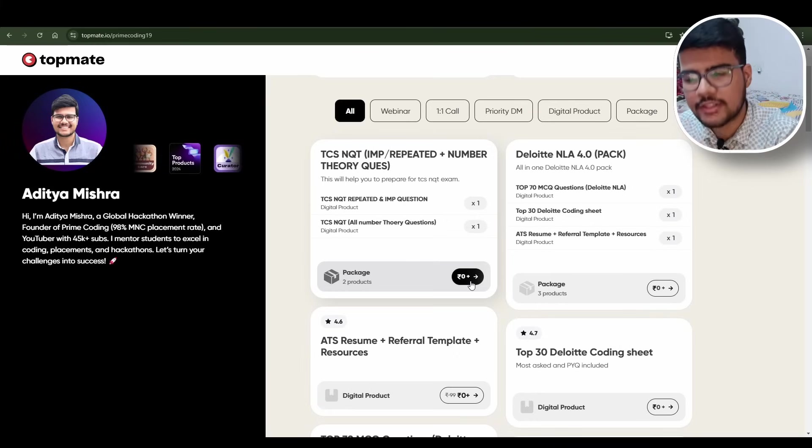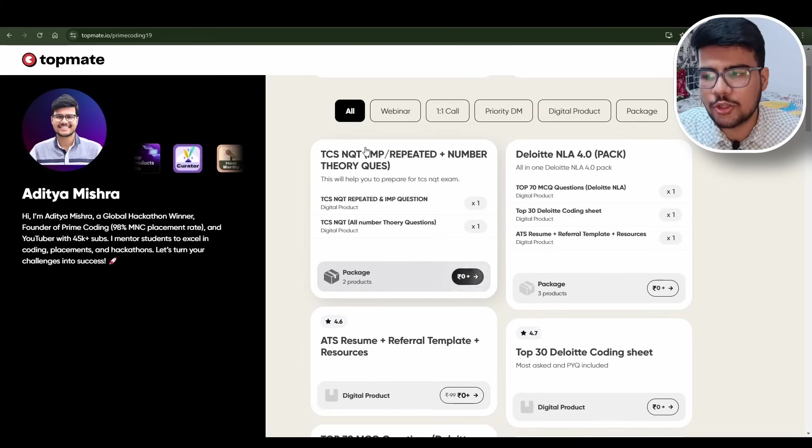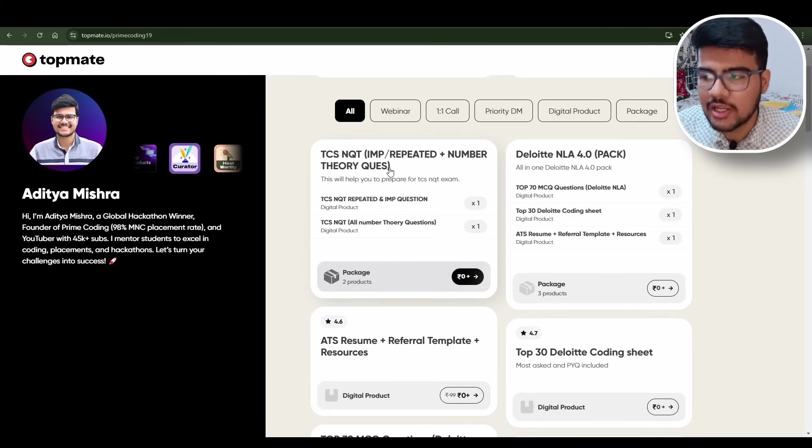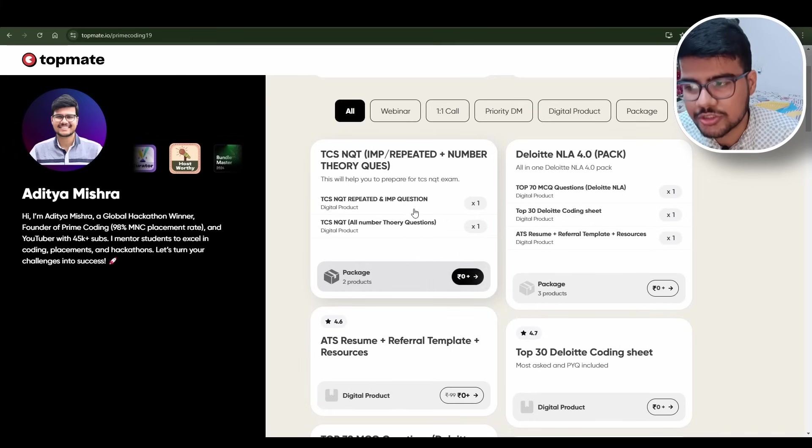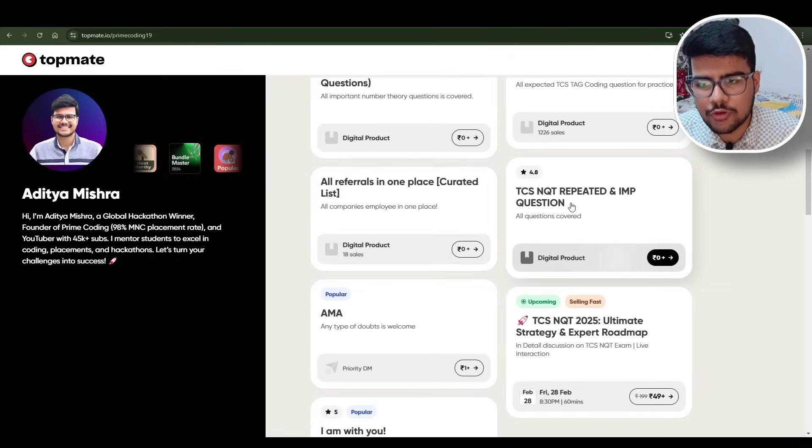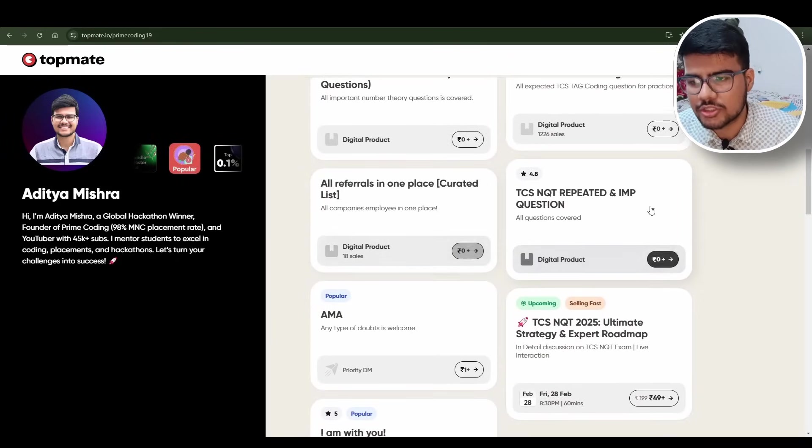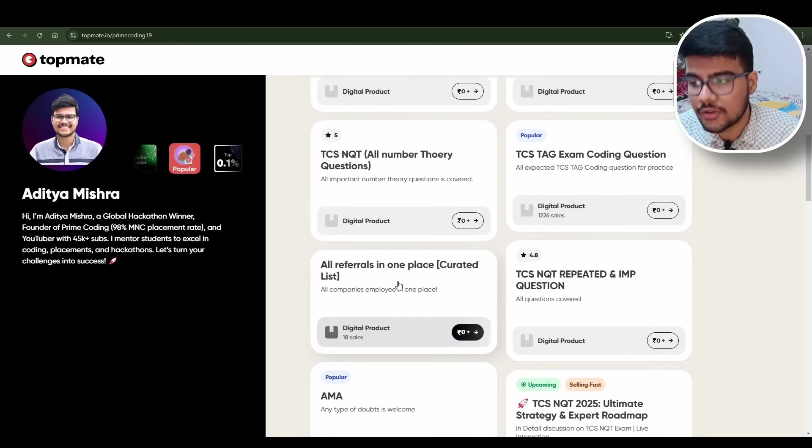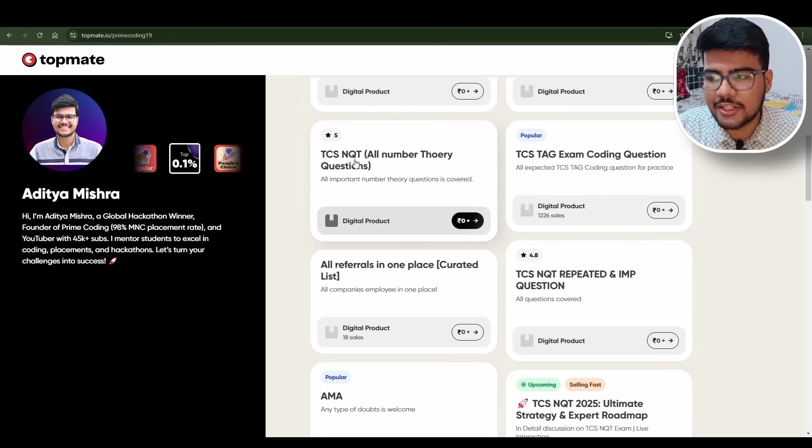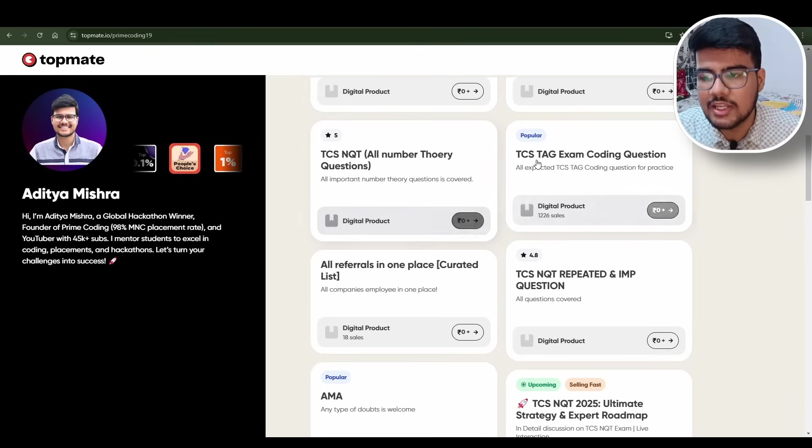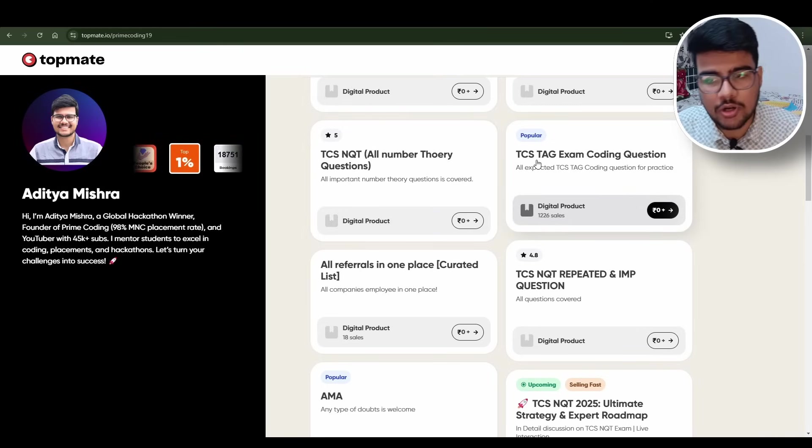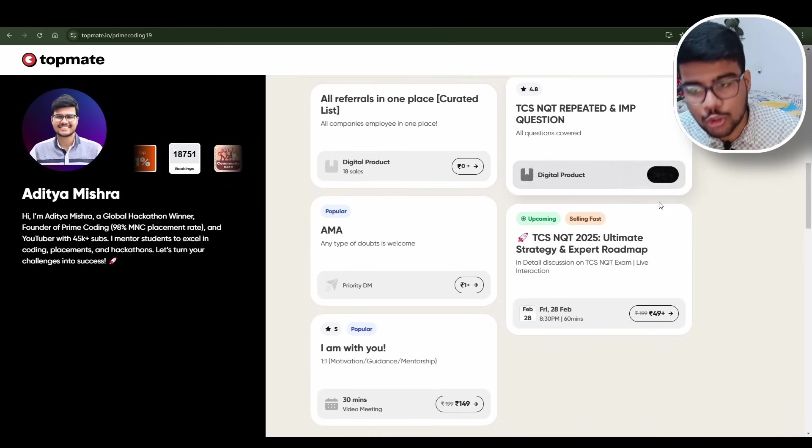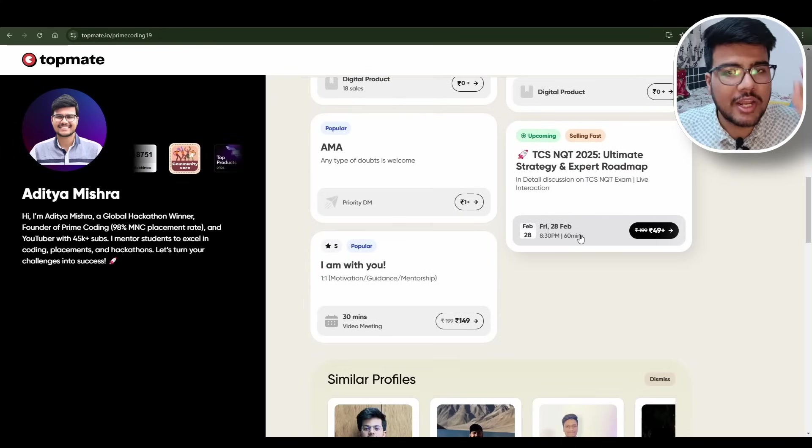It is totally available - the question links are on my Topmate profile. When you go and book the webinar there, you can come and have TCS NQT important repeated number theory questions. The theory questions are already there. If you scroll a bit you will find TCS NQT repeated important questions, referrals if you want you can claim it, TCS NQT all number theory questions, TCS tag exam coding questions - you name it and you will find it.